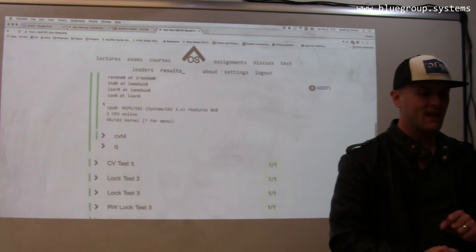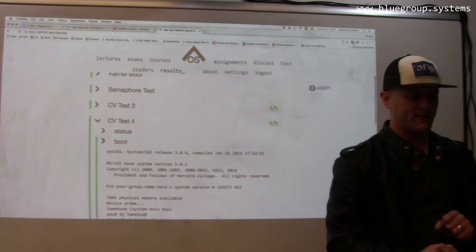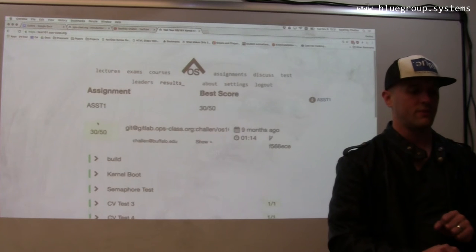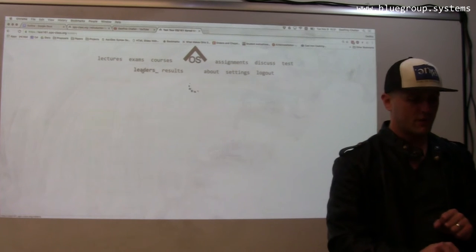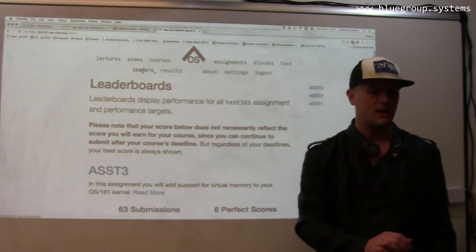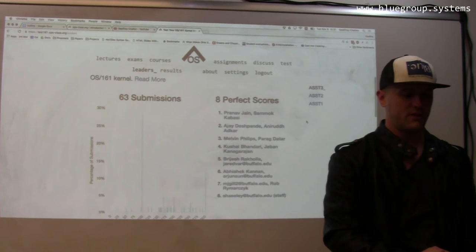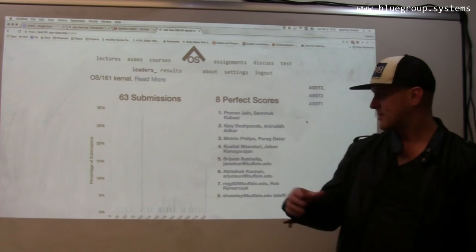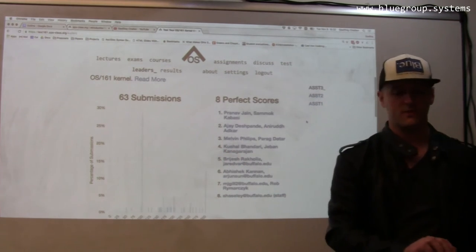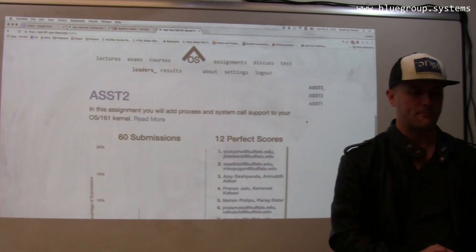Students see this updated live as the tests are running, and then they can browse through the results when they're done. There's also a leaderboard, as you always need to encourage students. Here's the assignment three leaderboard from last semester — we can see that there are some students that did extremely well.